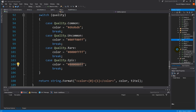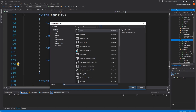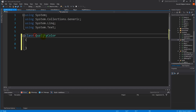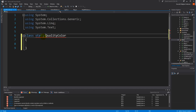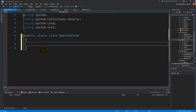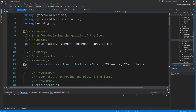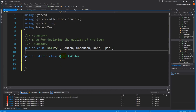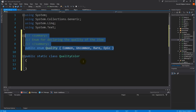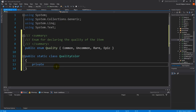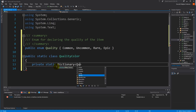We can do that by adding a new script to the Items folder. Let's call it QualityColor. Remove the namespace and make it a public static class. First, I'll take the ItemQuality enum from the Item script, cut it, and paste it in here so all quality-related code is together in one script. Then I'll make a private static Dictionary with Quality as the key and string as the value, calling it 'colors', and instantiate that dictionary.